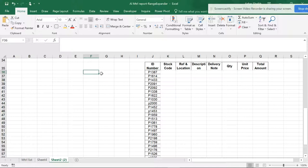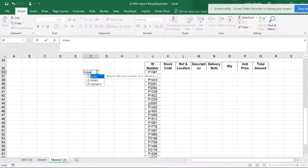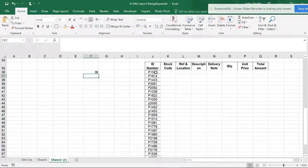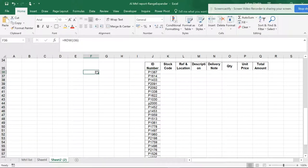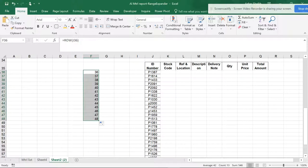Starting with the ROW function, I'll give you the formula: equals ROW, open parenthesis, and I'm giving this as a reference. If I close this, it's telling me the row selected is 36. If I move this down, it will give me the same values as you can see here. Now what about ROWS?